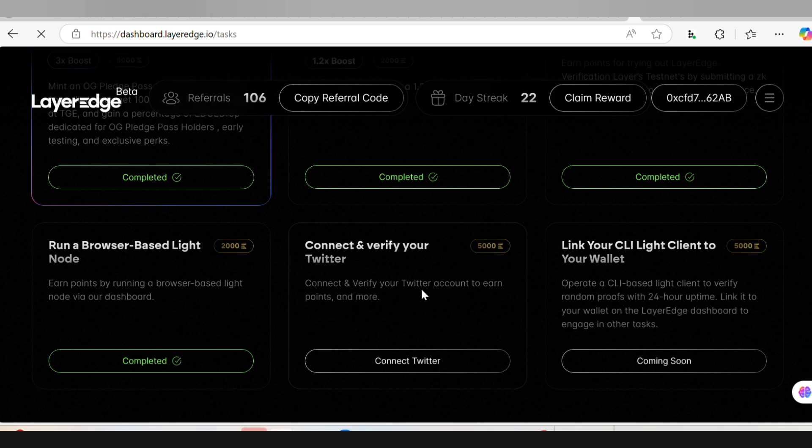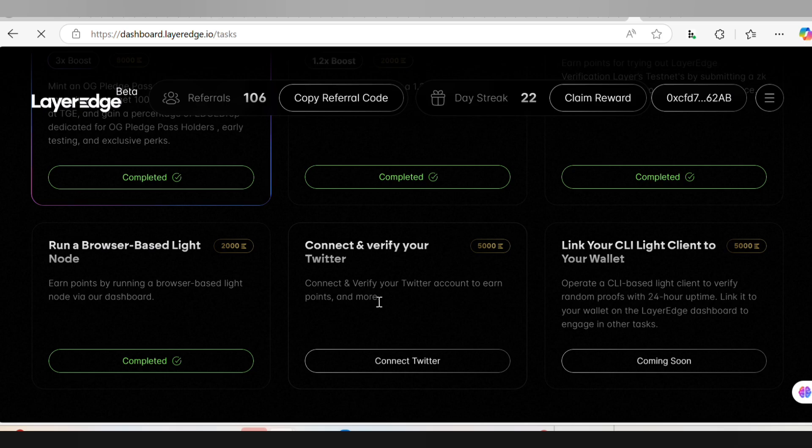What does it say? Connect and verify your Twitter account to earn points and more. This might actually be a way of performing bot detection and I encourage everyone to not miss out on this very task because it will prove the fact that you are not a bot on the site.